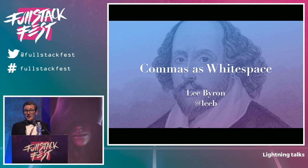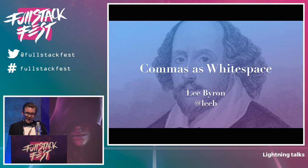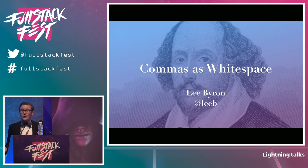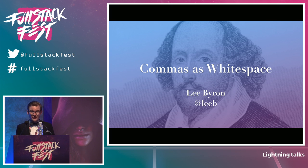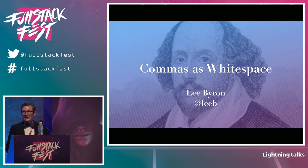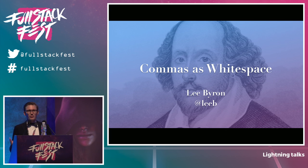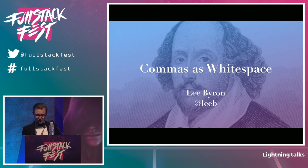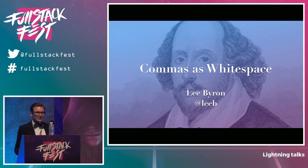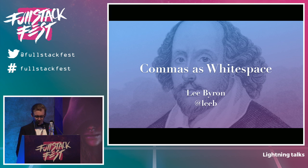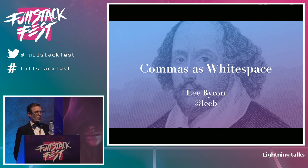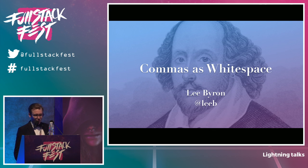All right. So, after my talk earlier today, someone asked me this question: Why do you use semicolons in your JavaScript? A fantastic question, and I actually thought that it deserved a more thoughtful response. This is something that I've been thinking a lot about lately as I've been working on designing the GraphQL language.